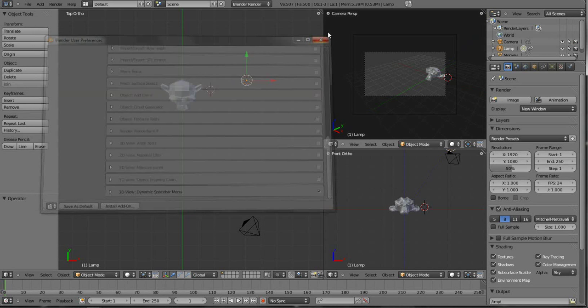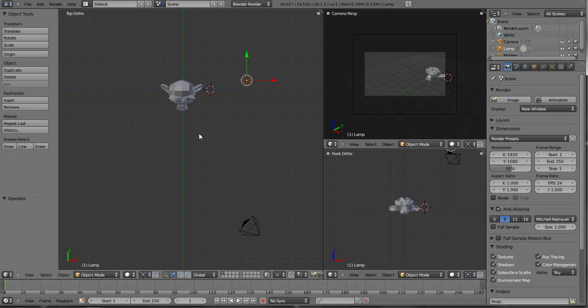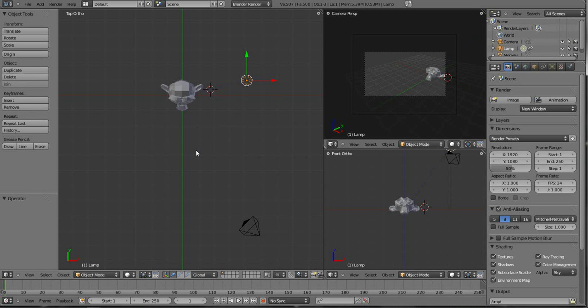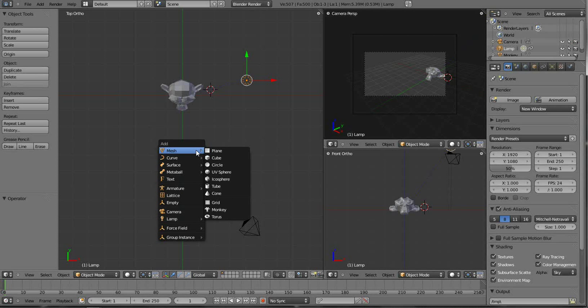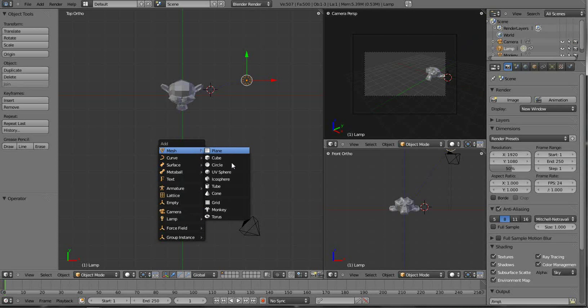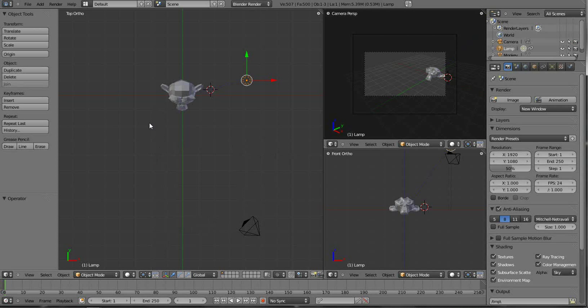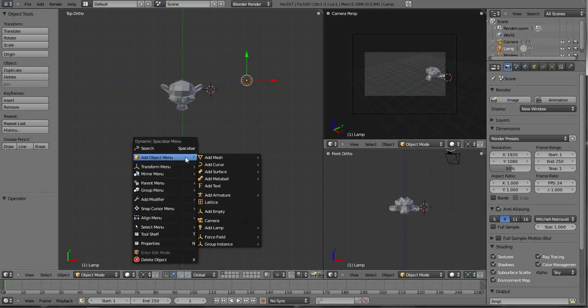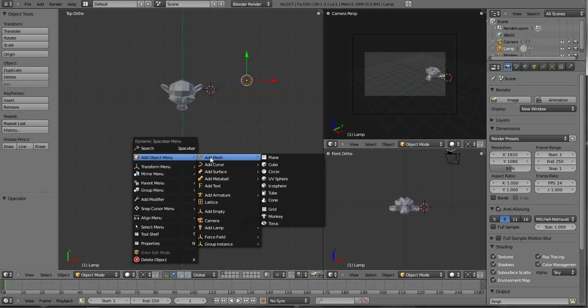The default way to pull up your menu in 2.5 is Shift A and that's where you get mesh, curves, and adding cameras and lights and all those kinds of things. But with this script enabled, if you hit the spacebar it becomes a dynamic spacebar menu.